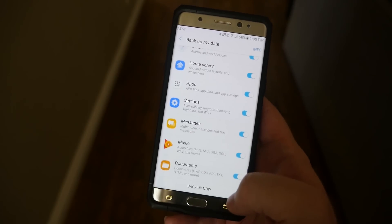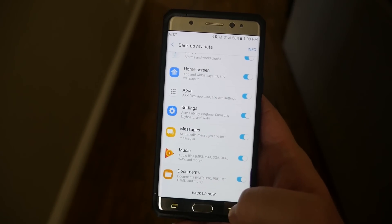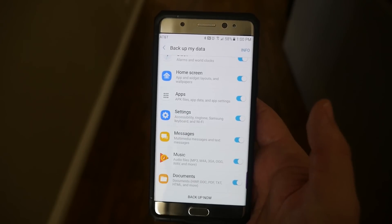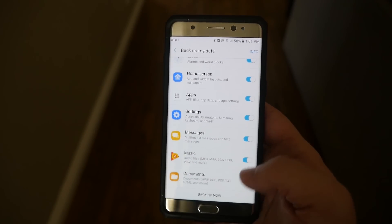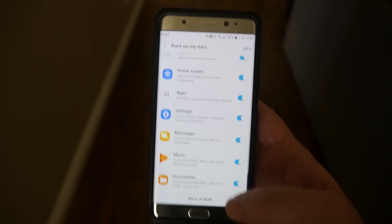And then all you got to do, you don't have to do it every time because it will do it automatically, but you can hit backup now whenever you want. And it'll back up everything for that. So it's super cool and awesome.